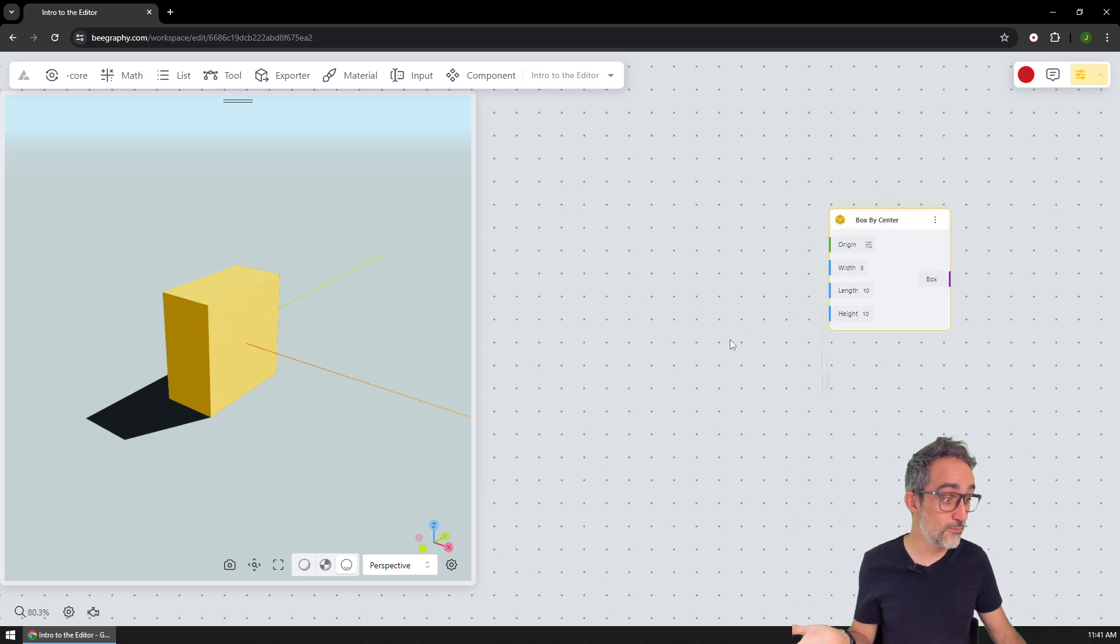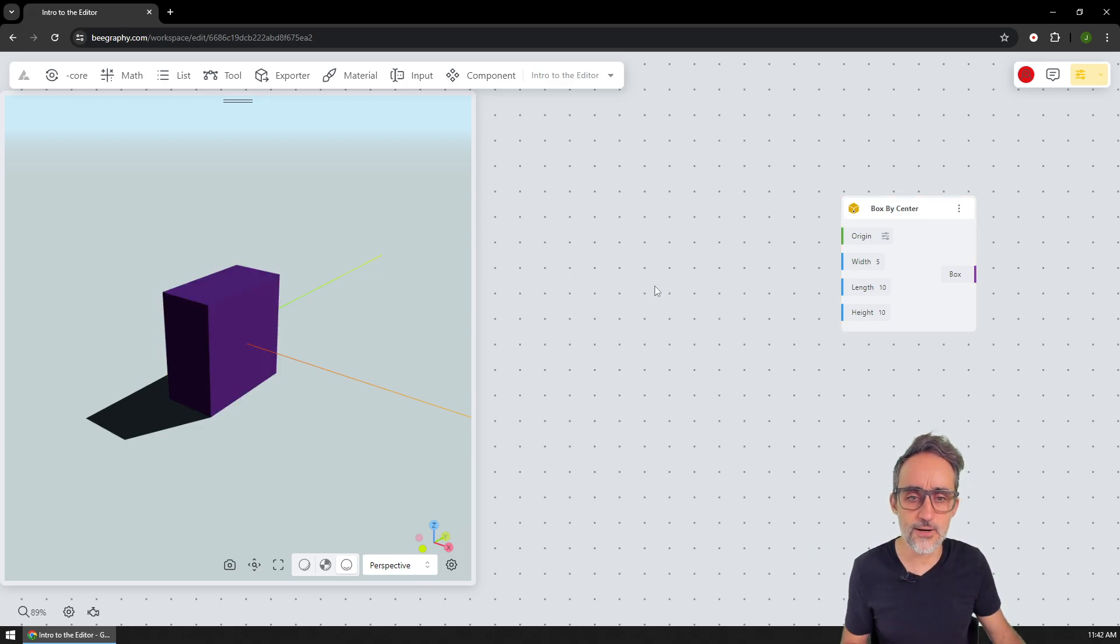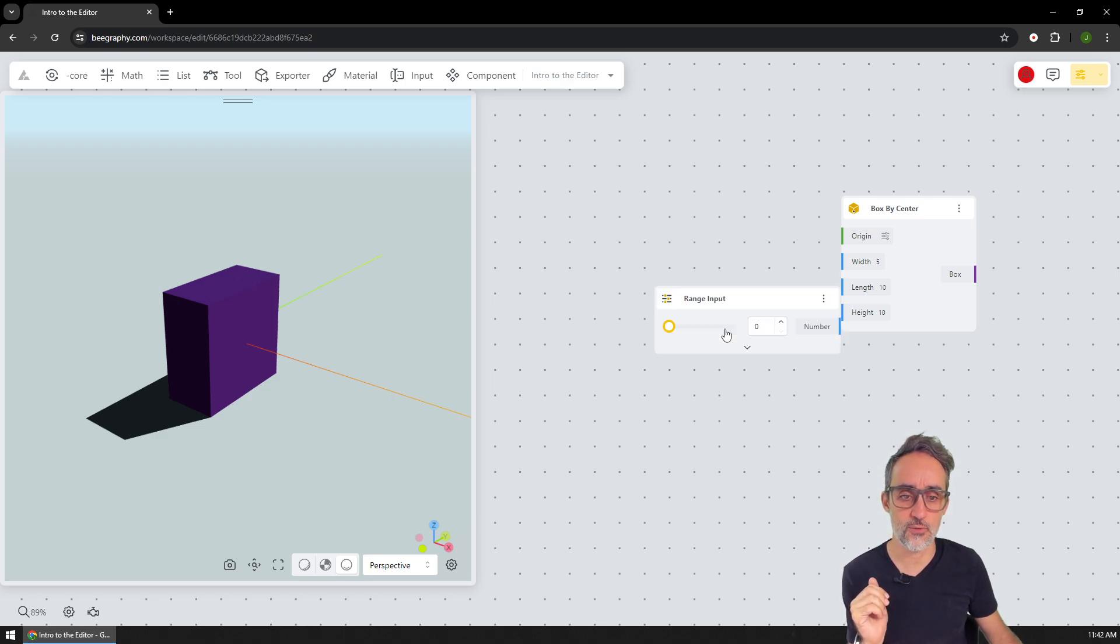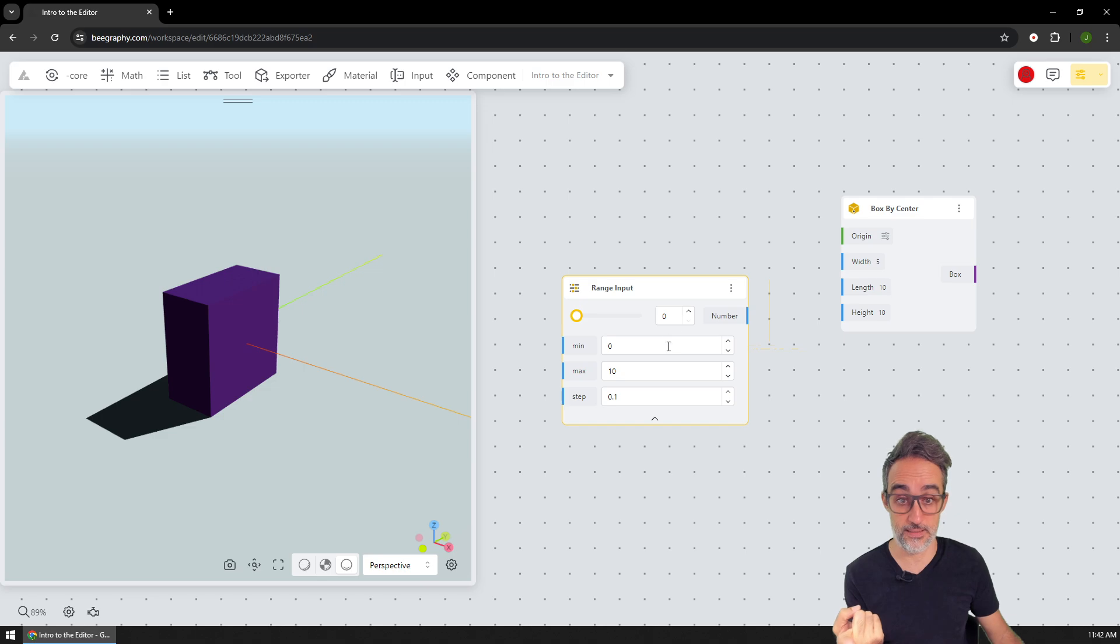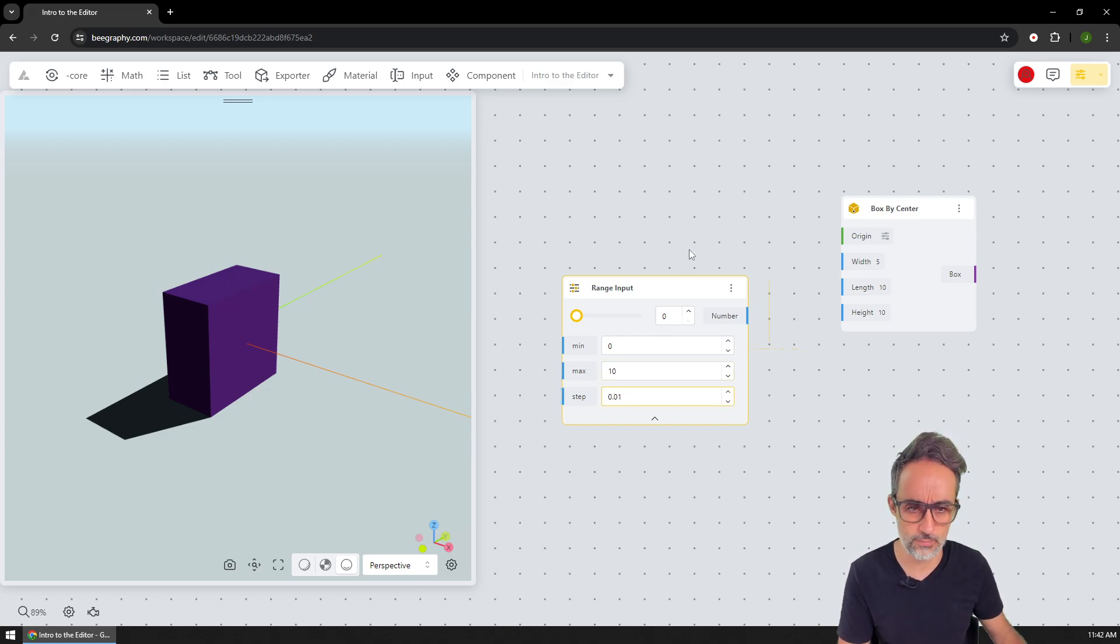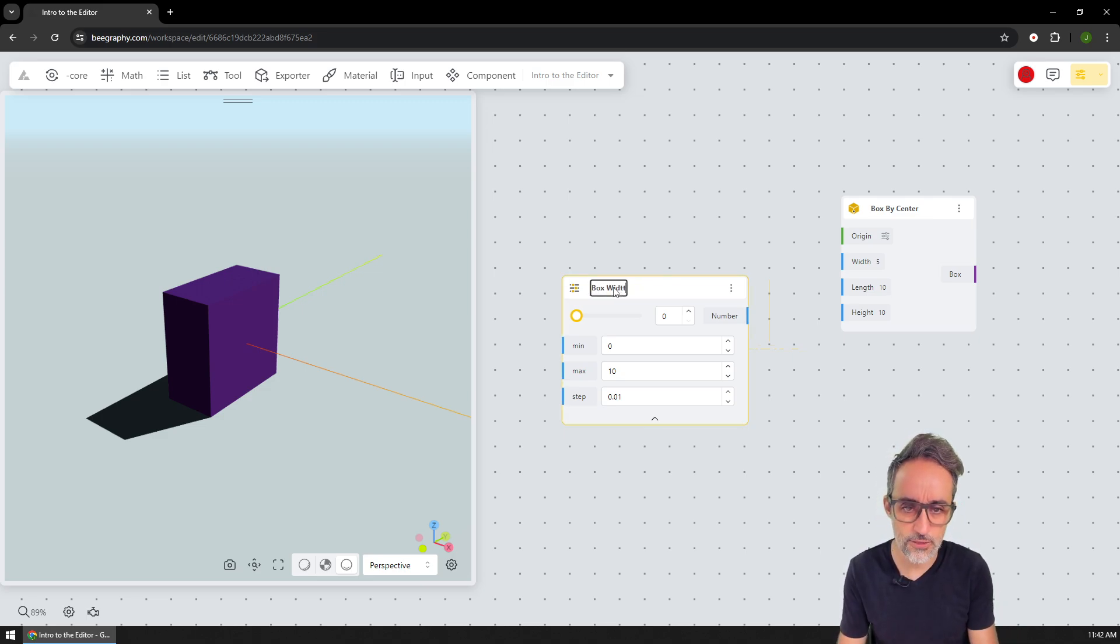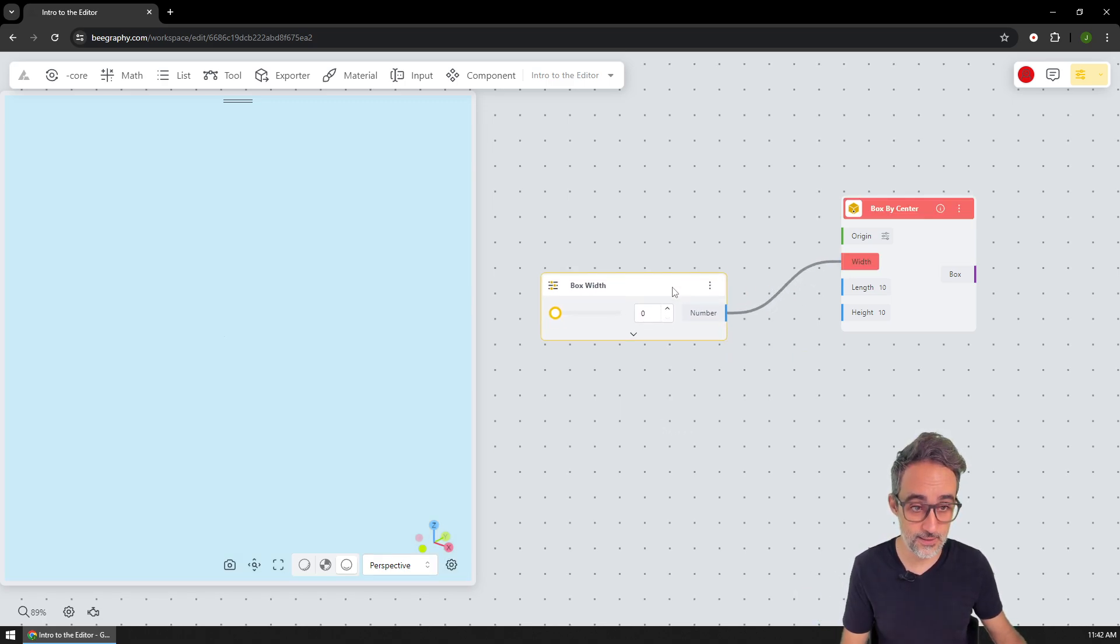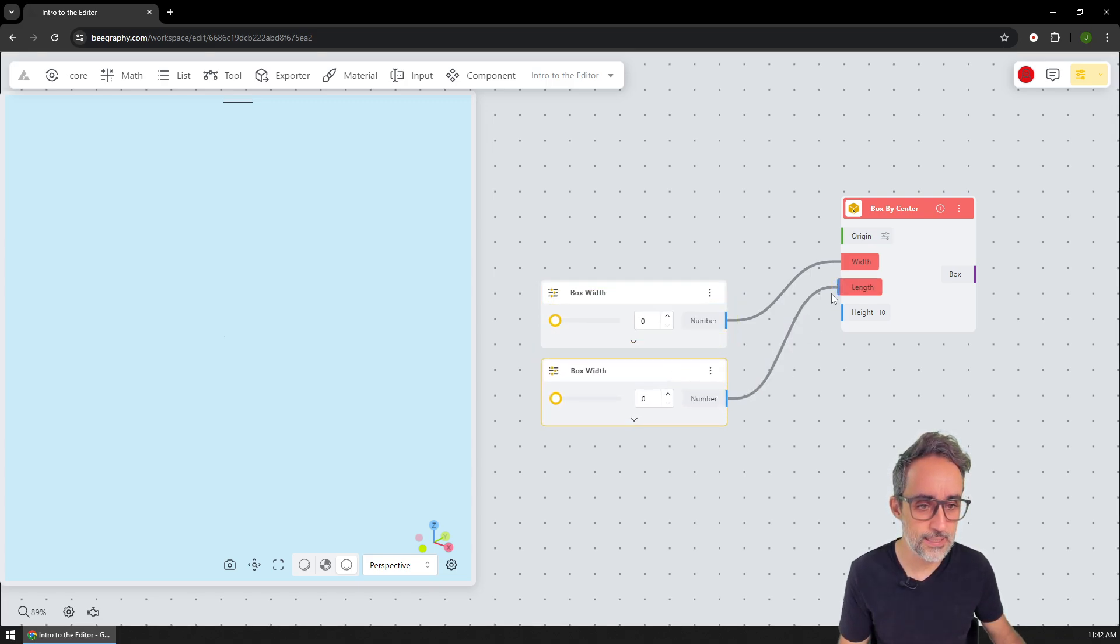The way I do that, for example, is in Grasshopper using a slider. Here in BeGraphy sliders are called range inputs. So if I click on range input, you can see that now I get a slider that I can customize. So for example, this is going to be 10, and this is going to be in increments of 0.1. And I'm also going to double click here to say box width, you know, I am very OCD about naming, so I'm going to plug this in here.